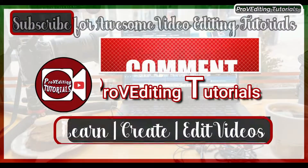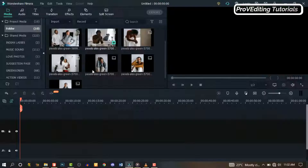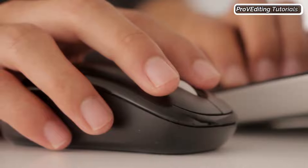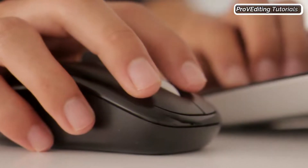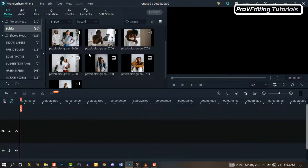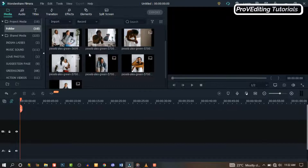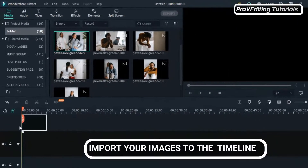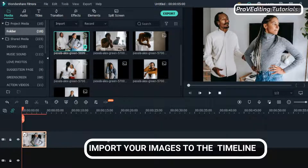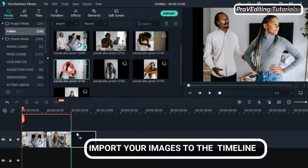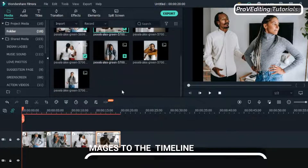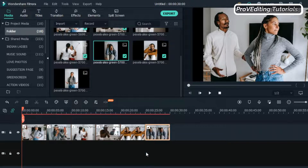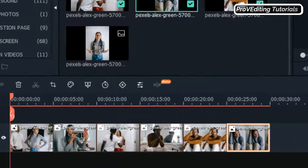Welcome to another video on this channel. Without further ado, let's get started. To pull this off we need images — I've imported mine. Let's get started by importing some images to the timeline. Drag down your images to the timeline one after the other.